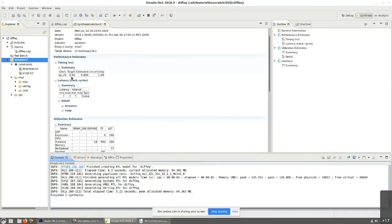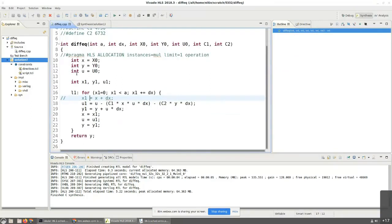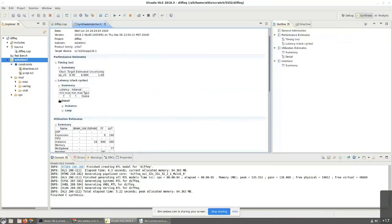The target clock period that I had given was eight nanoseconds. It was able to meet that — 6.8 something. One thing you will notice now is that suddenly this latency and interval, instead of showing numbers, it is showing question marks. Basically what it's saying is it is unable to infer how long one function call — one time if I call this diffic function — how many clock cycles will it take to finish. The reason is that how many clock cycles it will take depends on the value of DX and the value of A. So the number of times this for loop runs is dependent on DX and A, and therefore at compile time, when I am doing the synthesis, I don't know how many times it's going to run.